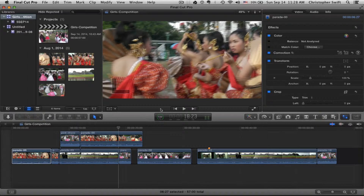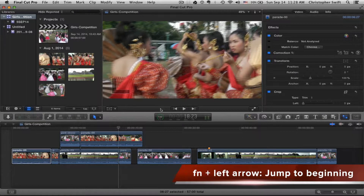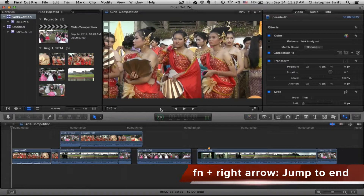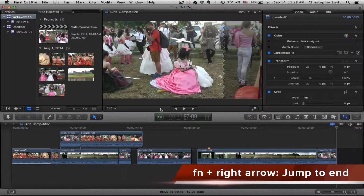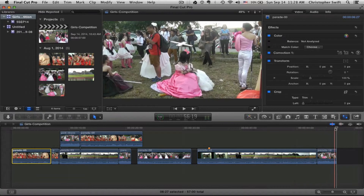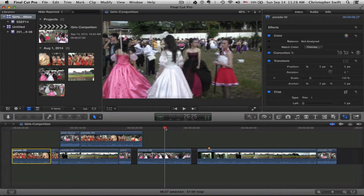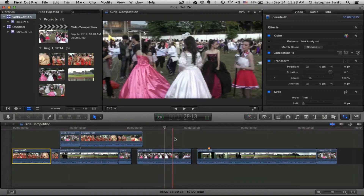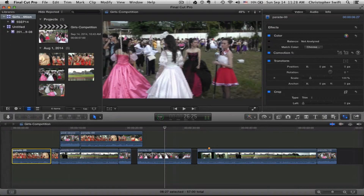If you want to jump to the very beginning of your project it is function left arrow, or function right arrow to go to the very end. And of course you can just click your playhead and move it around. This is the viewer where you can see your clips in the timeline and you have a lot of different zoom options here.